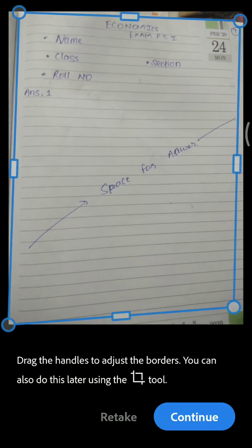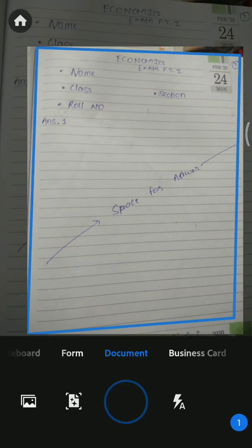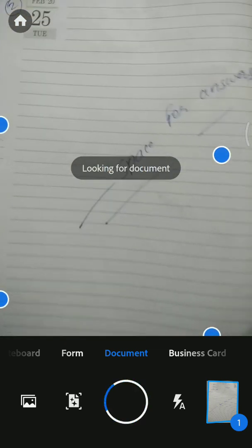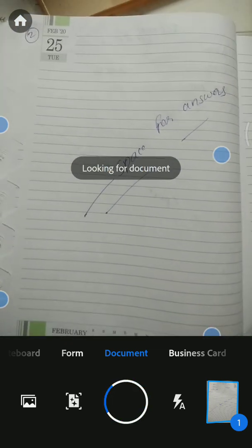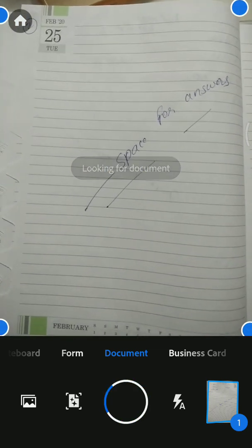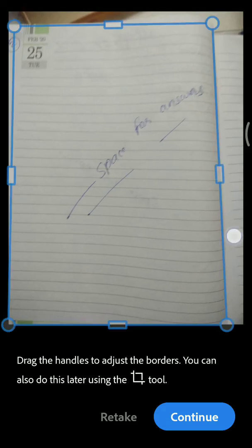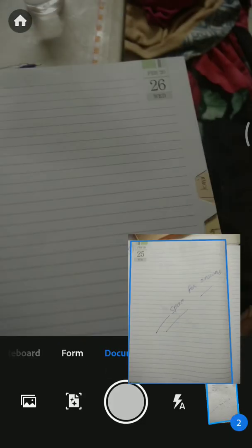Now click on continue. Suppose this is page number one, now go to page number two. Suppose this is page number two which I am clicking. Both have to be converted into a PDF.